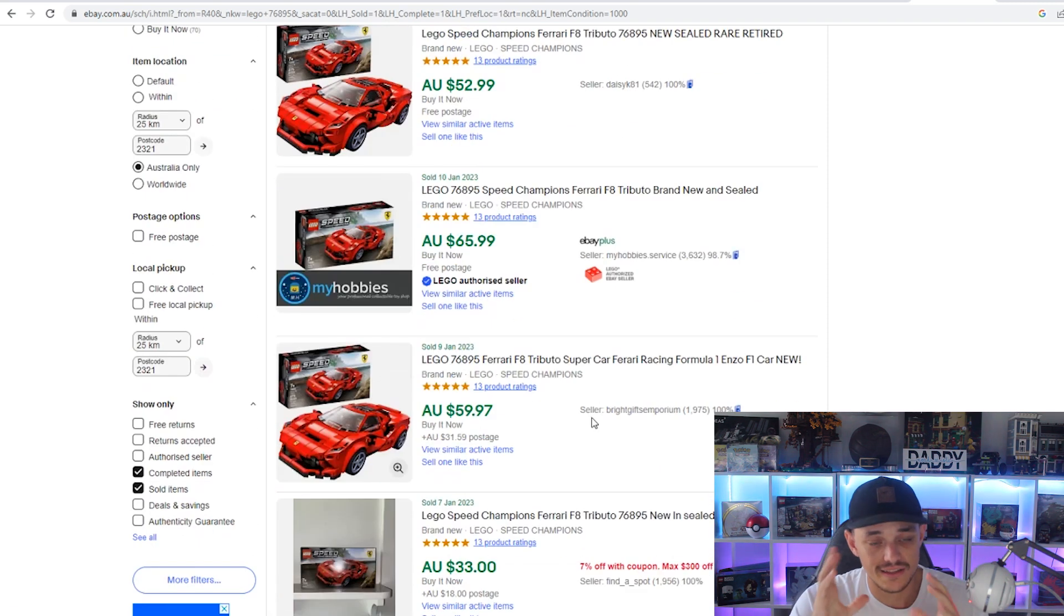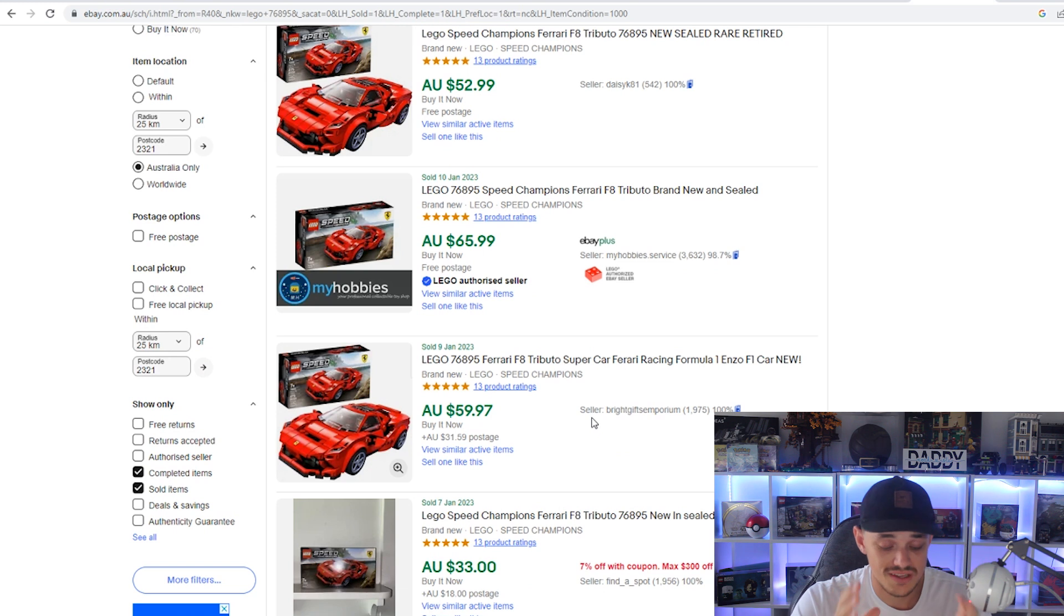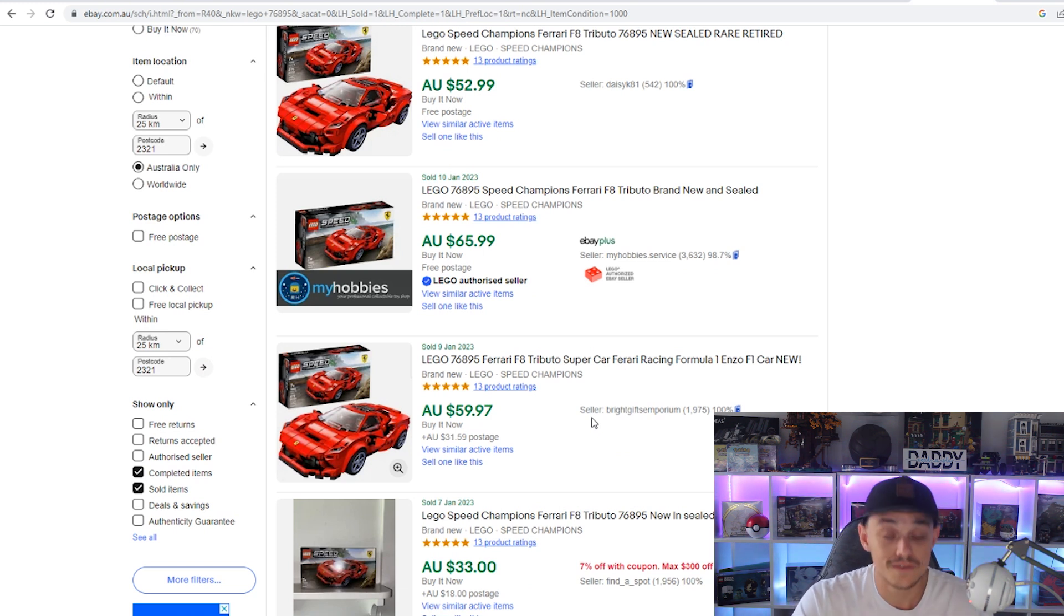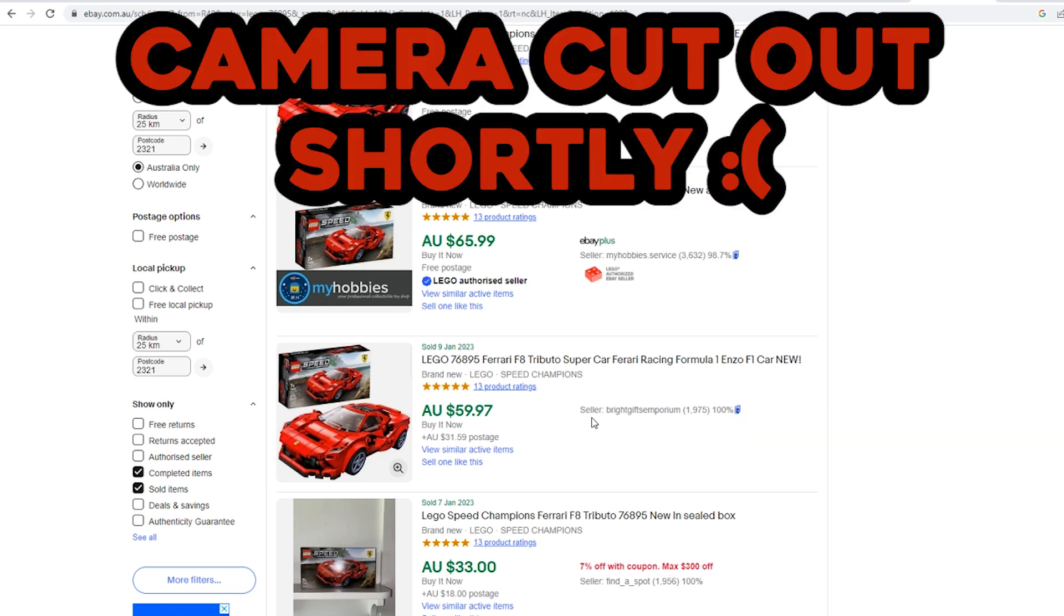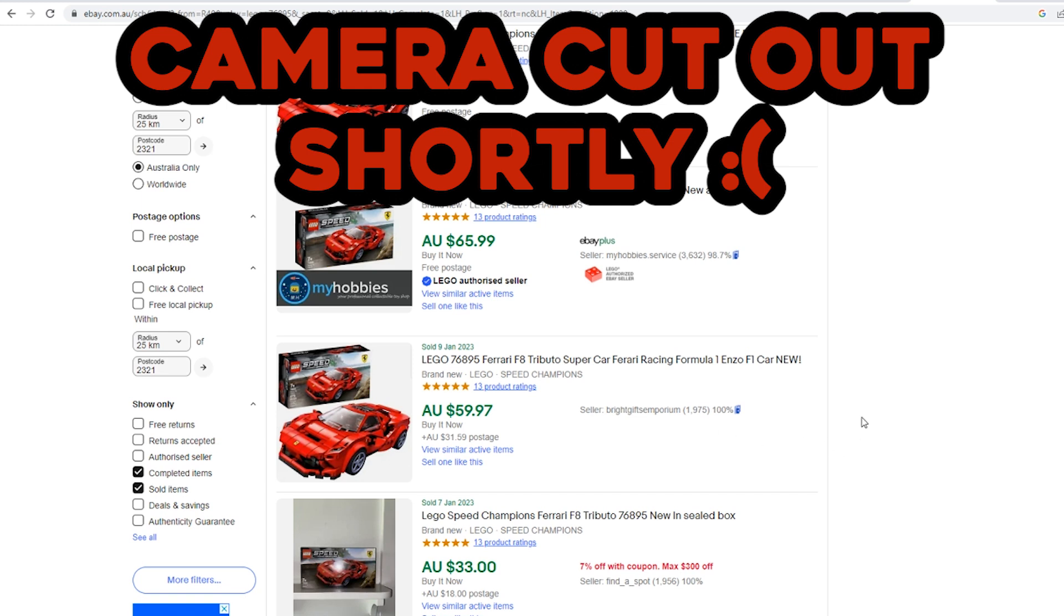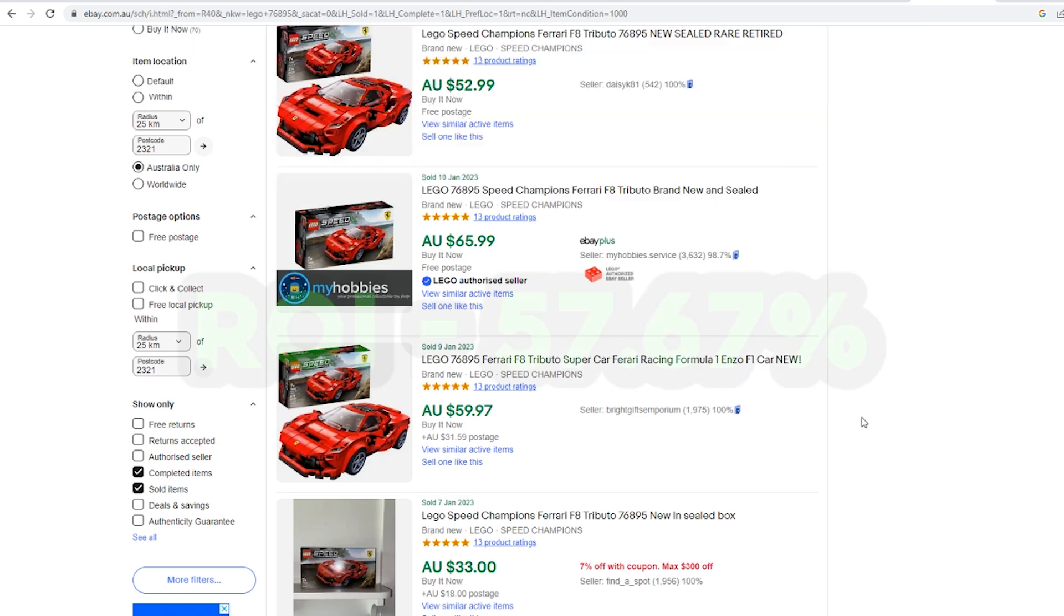Again, I have taken the average of all of these sales, and it comes to $55 on average. Which after fees is about $47.30. So $47, give or take around that mark. Which means after fees you're looking at about $17.30 profit and 57.67% is your return on investment for the Ferrari.